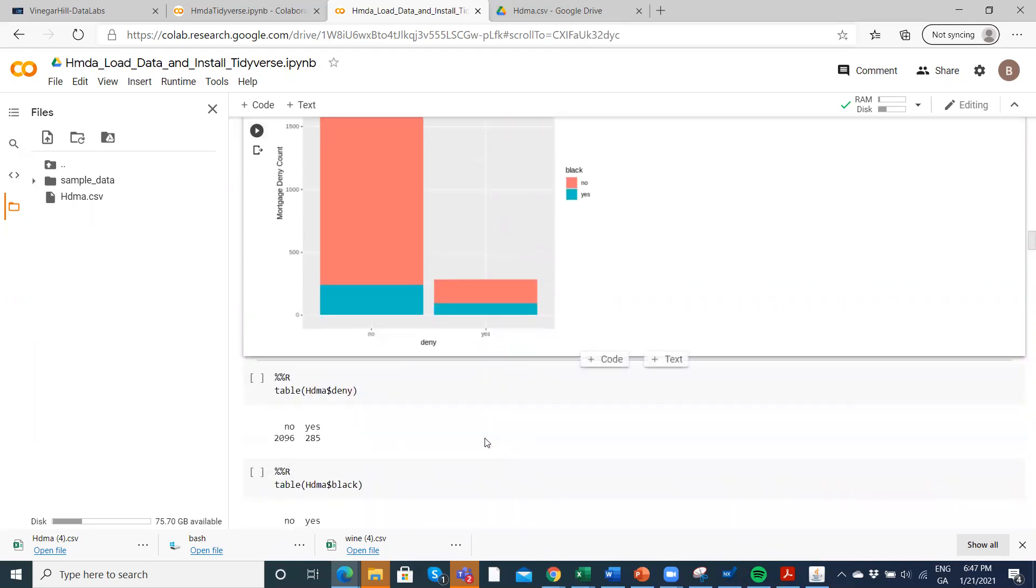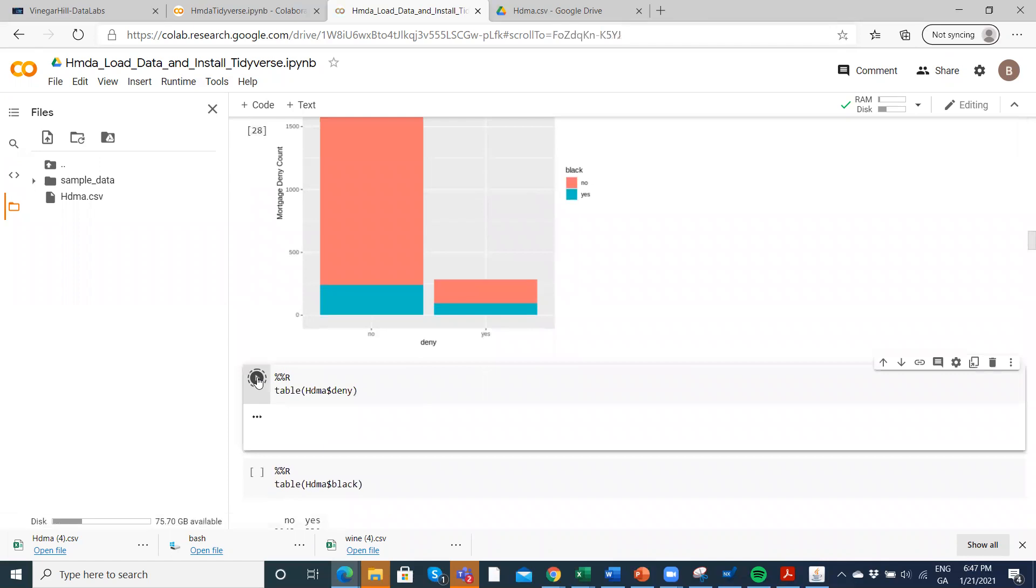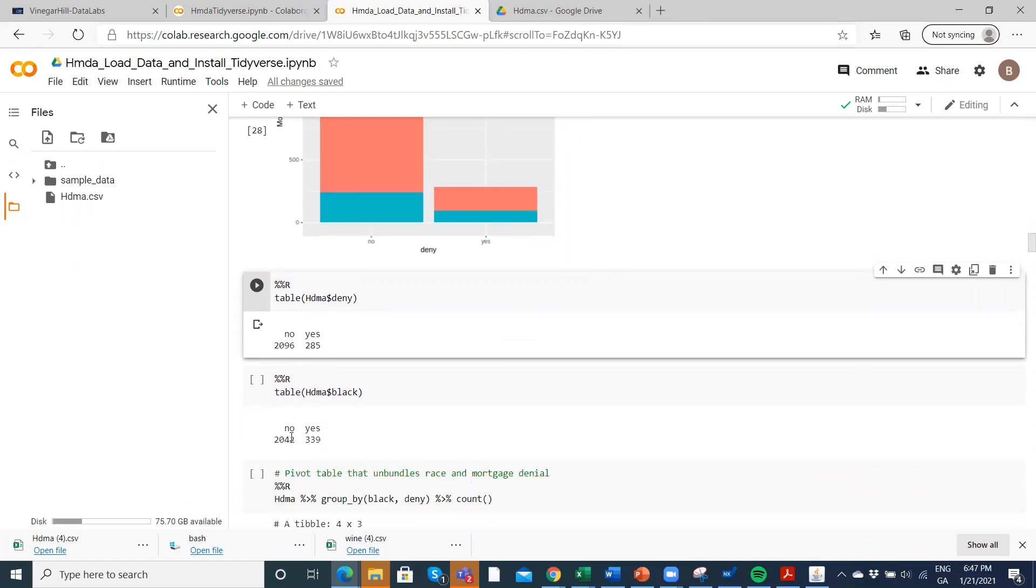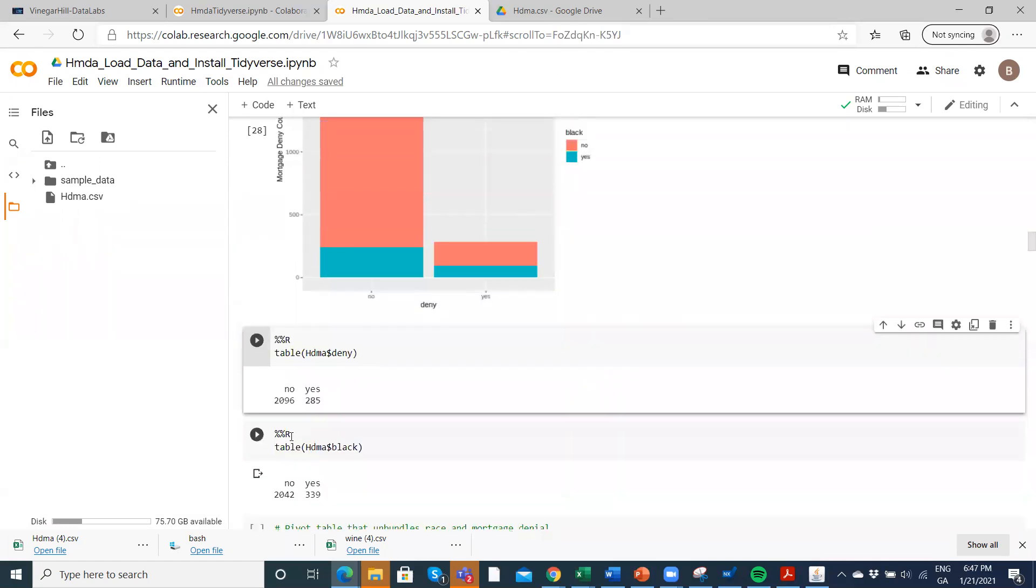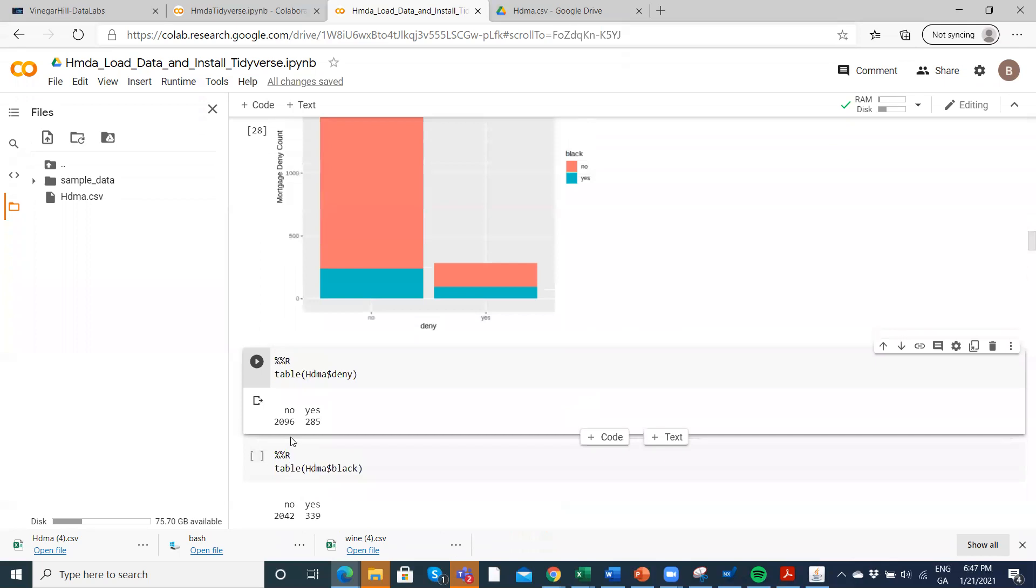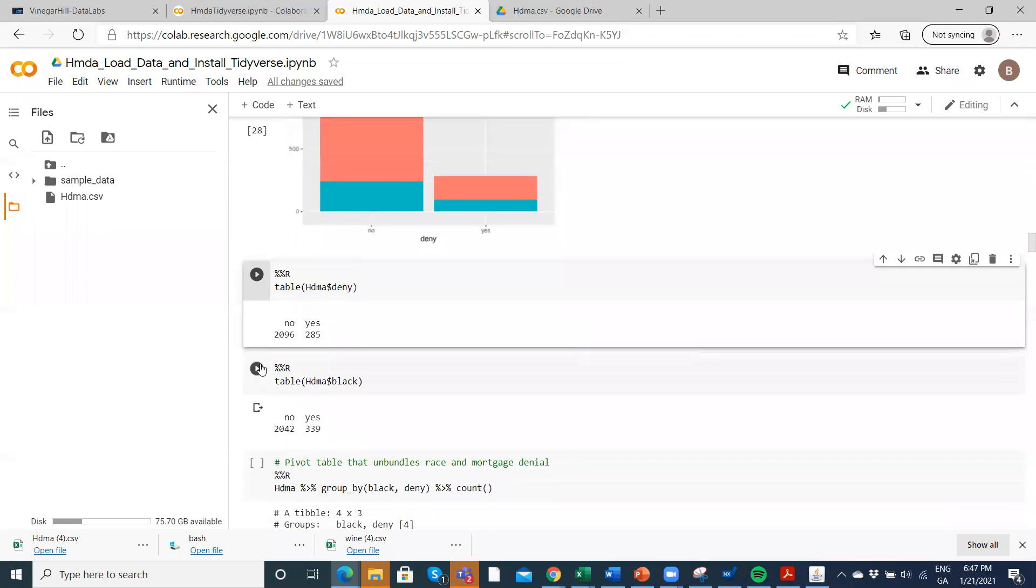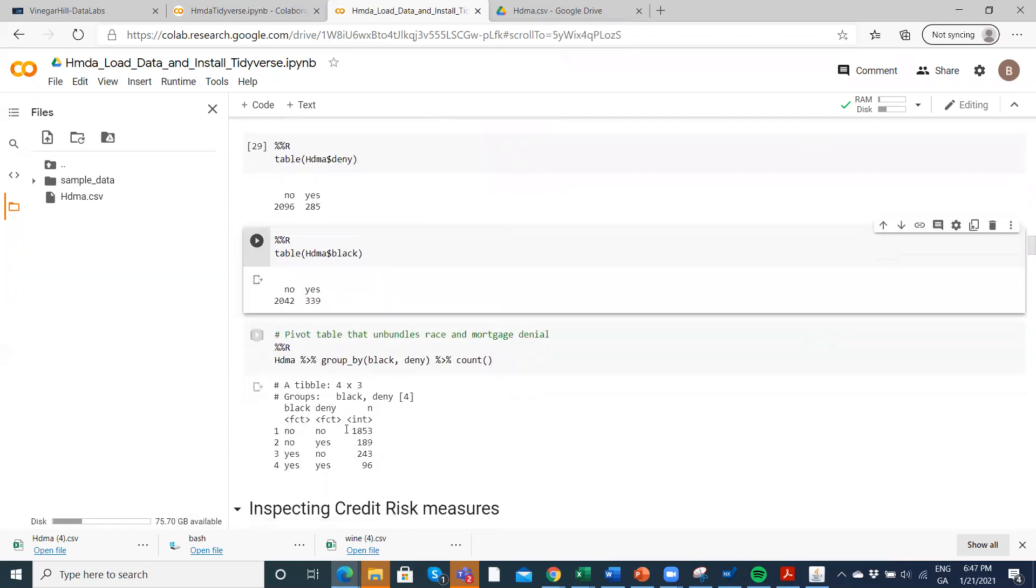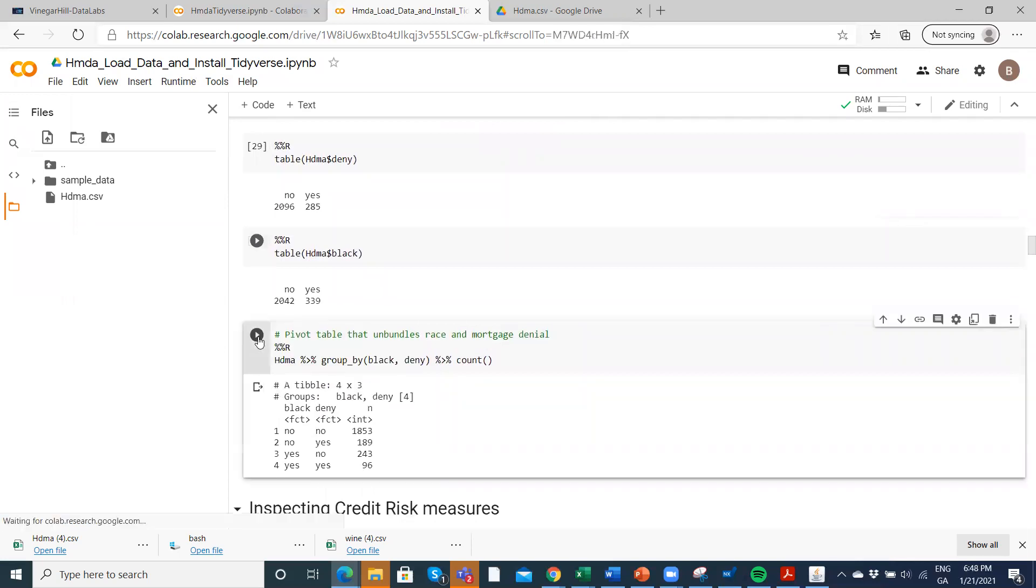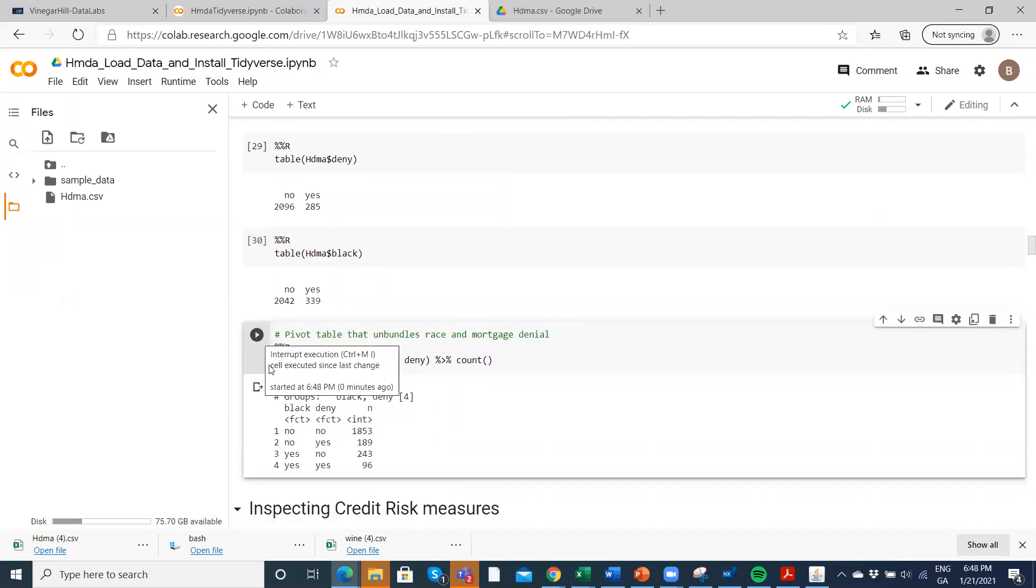Is that something to be concerned about? Well, if we look at deny, 285 were refused mortgage, 2,096 were approved for mortgage. And when we run the numbers there, we can see the evidence, the weight of evidence is suggestive that there is discrimination. What we've ignored here is maybe there are other risk measures.